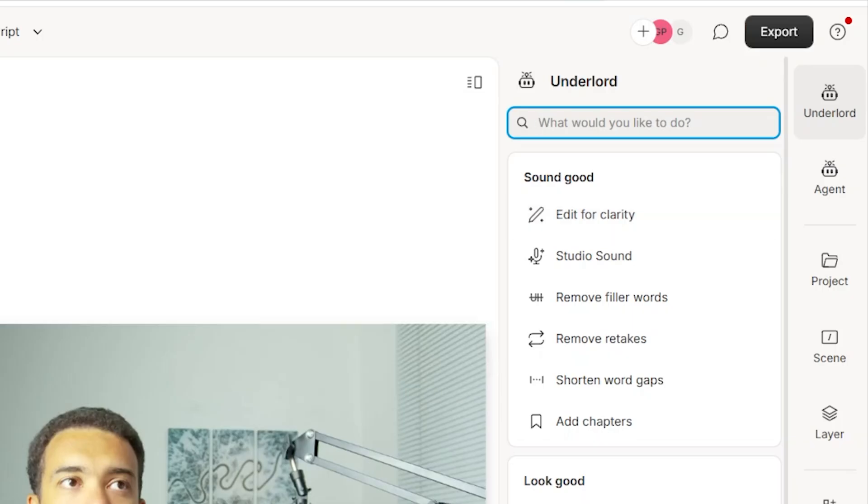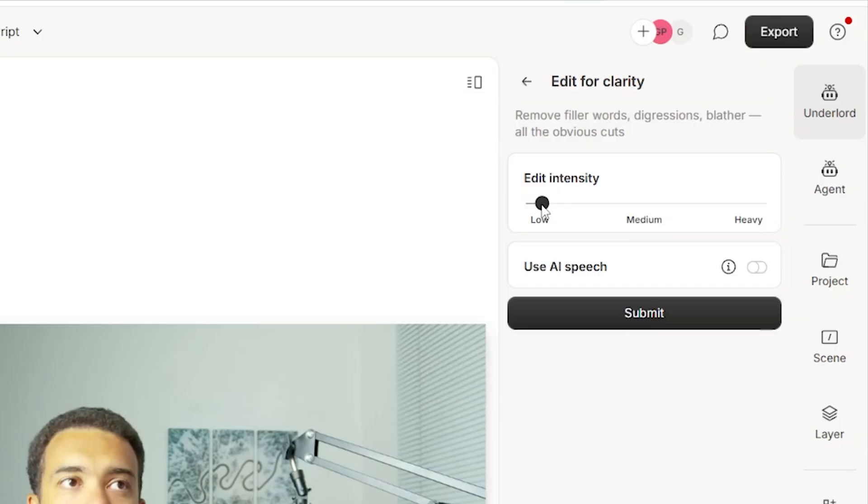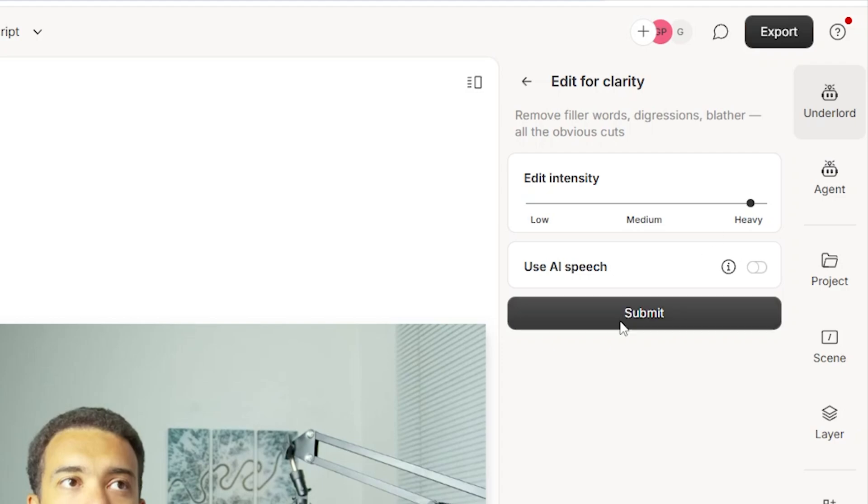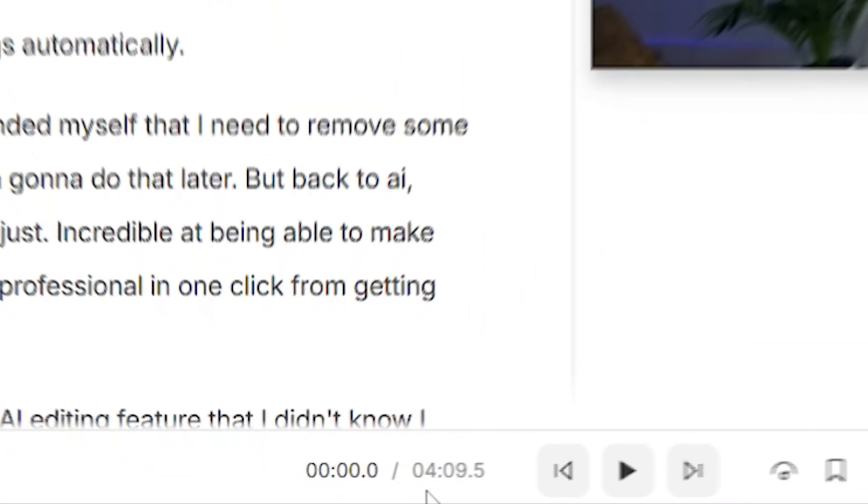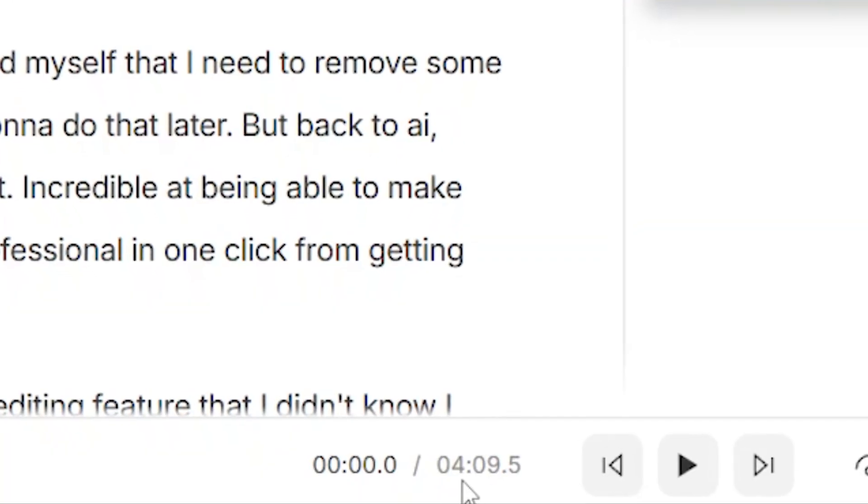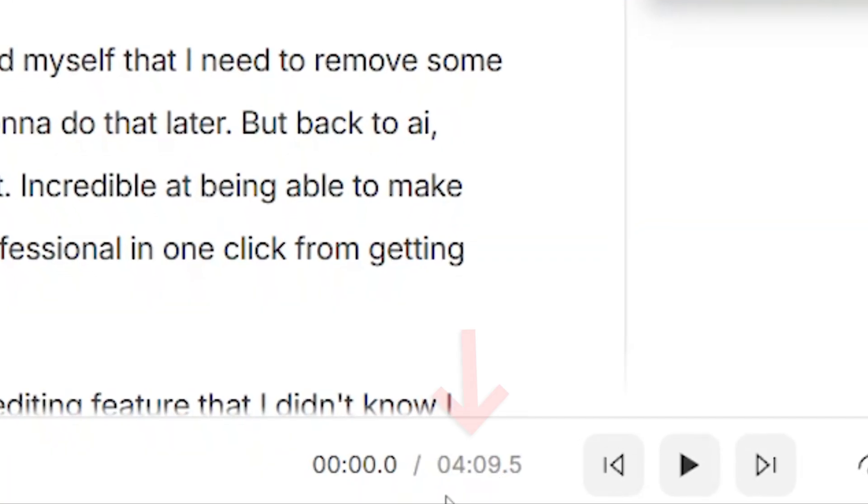We can set here how intense the AI is with the cuts it makes. So I'm going to say I want it to be heavily intense. So to make as many cuts as possible, and then we're going to press submit here. And if we just close that and look down here now at how long this video is, we're down to a four minute and nine second tightly edited together video from using that edit for clarity feature.